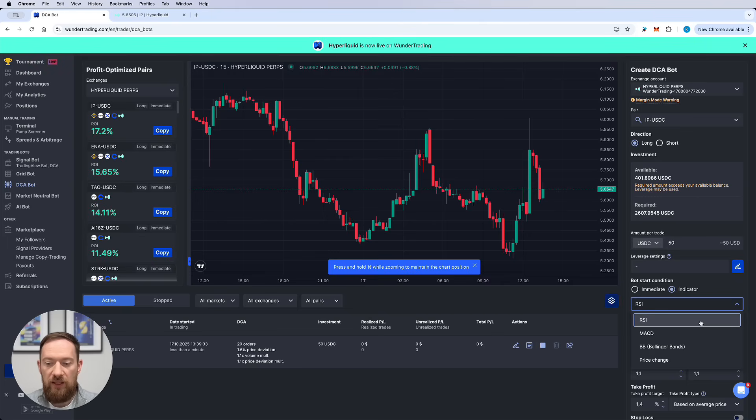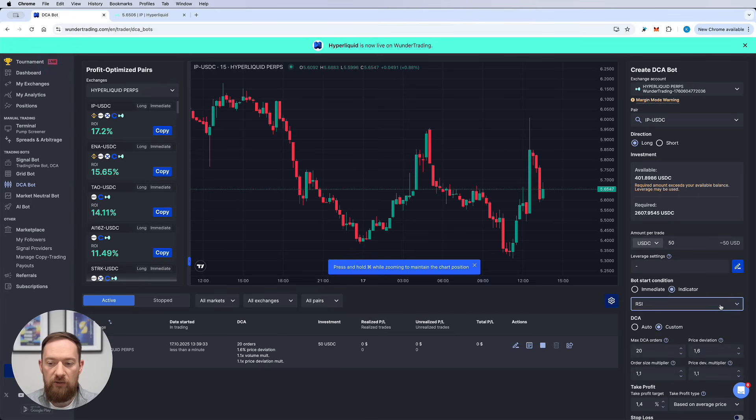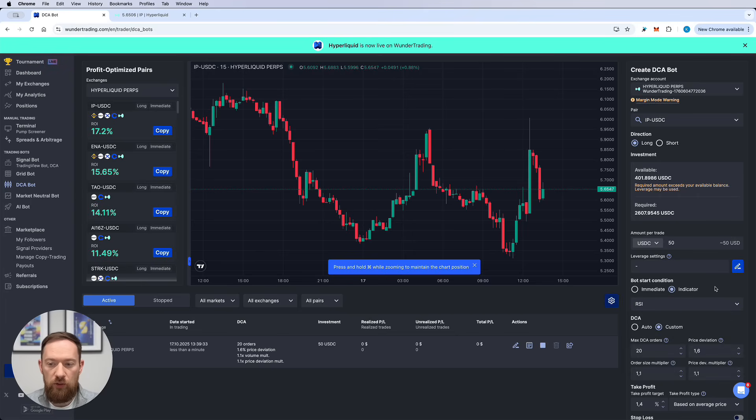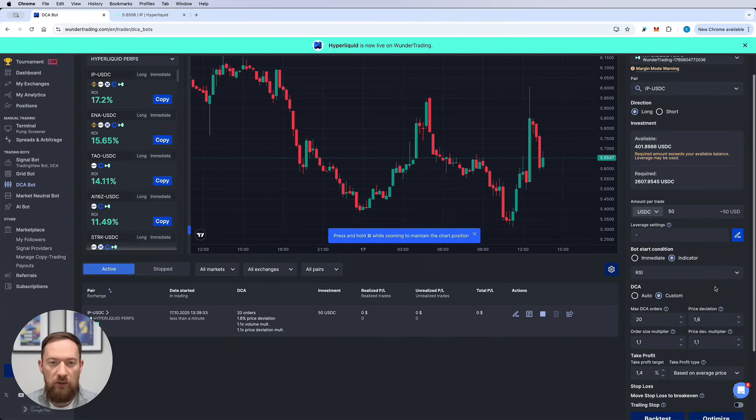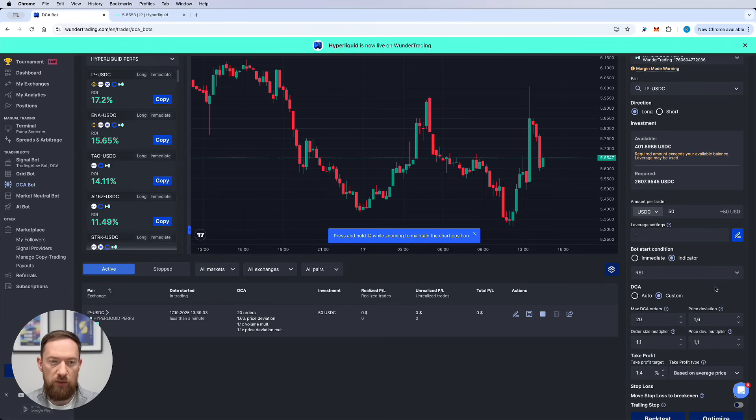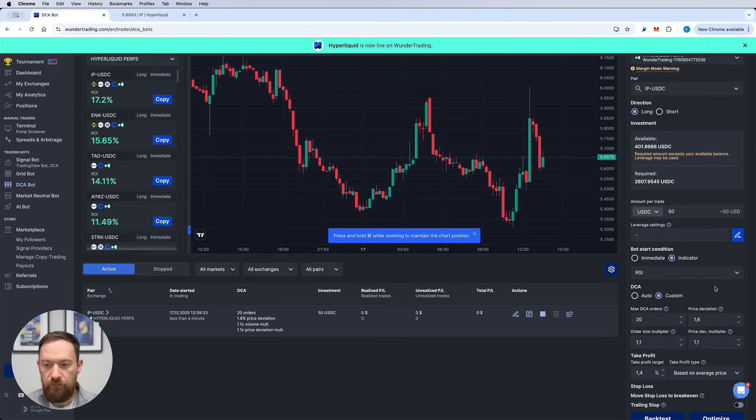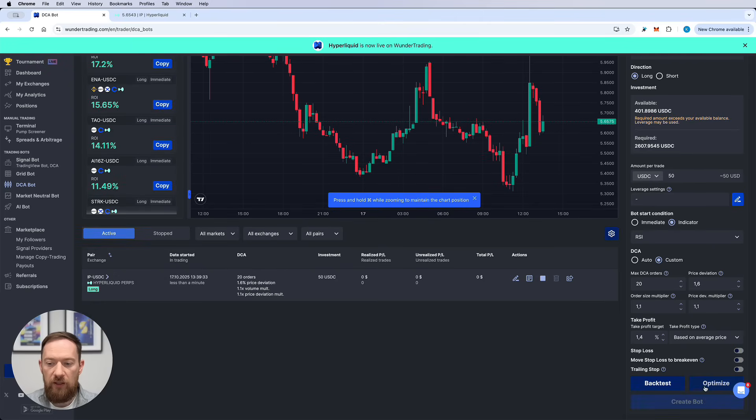All the settings of those indicators you can find in our help center. But let's have a look for the sake of the example how the RSI will work. So what I would usually do is that I will select the RSI and usually the bot in the long direction will wait until the RSI will be in the oversold region.